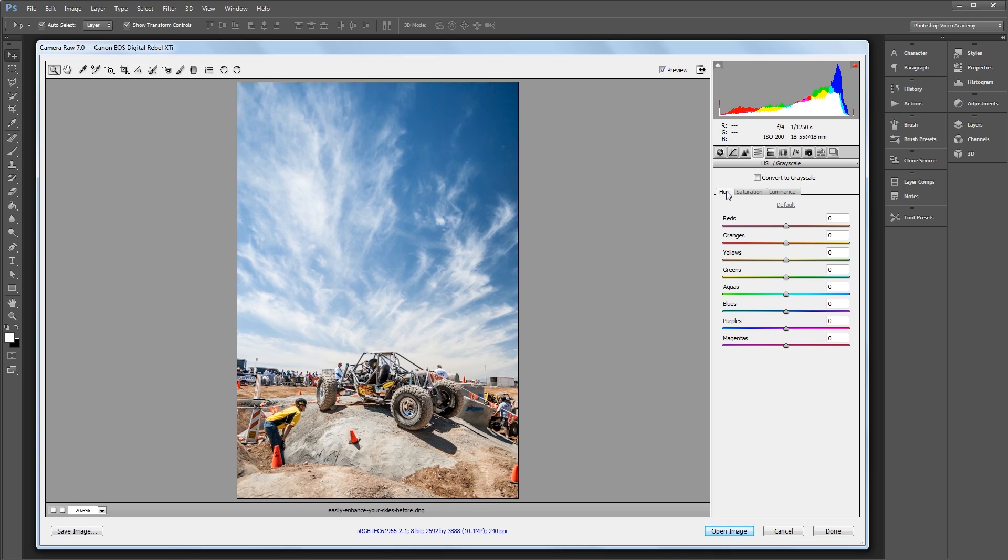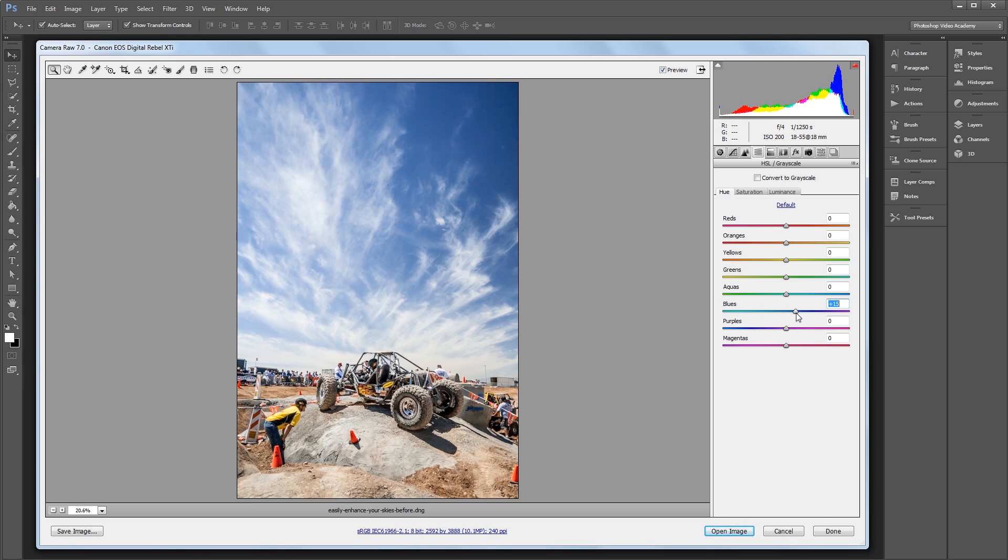So since the sky is blue and everything else is pretty much another color, it's going to be really easy to affect only the sky. So I want the sky to be a little more purple, so I'm going to come down to my blue slider since I want to affect only what's blue in my image, and I'm going to drag that to the right just a bit, maybe about 15.